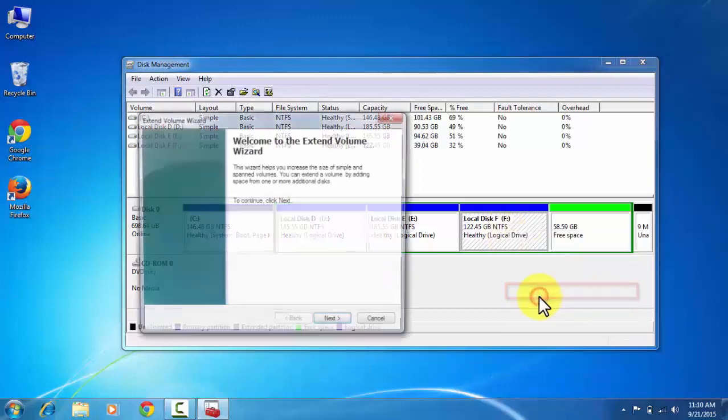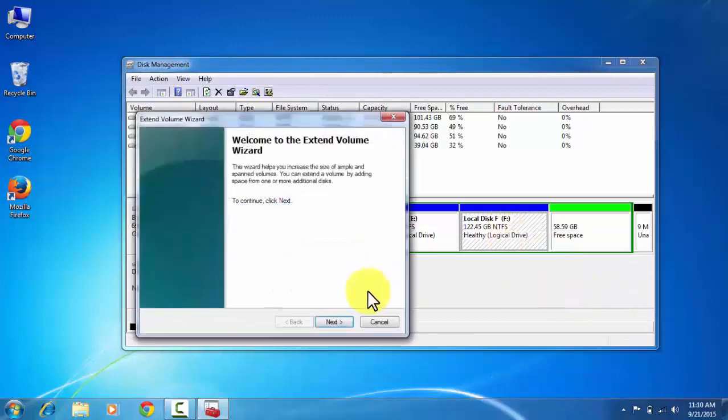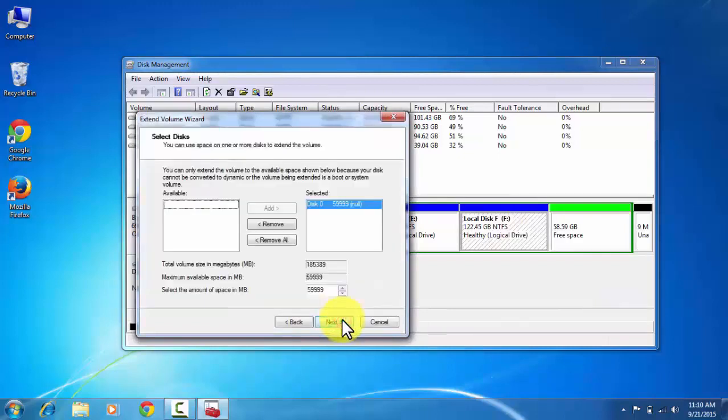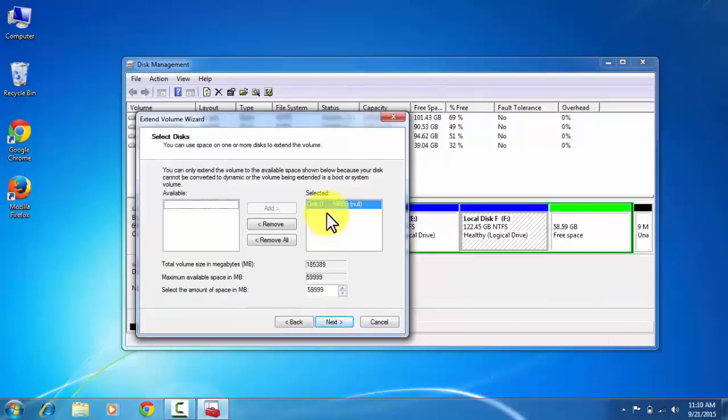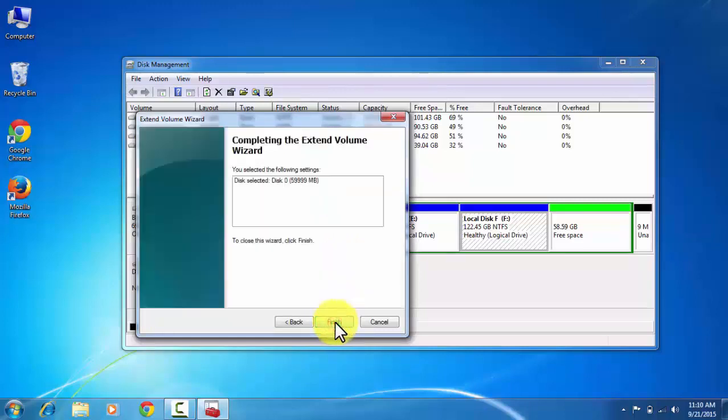And the wizard will open. Now click on the next, and you can see that 50 GB disk space is showing here to merge with the local disk F. Now click on the next and finish.